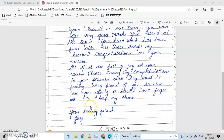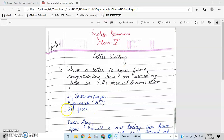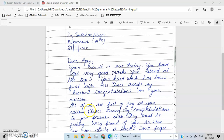Aapke friend ka address nahi aayega. Toh yahan par aapko apna address likhna hai. Sabse pehle address, then body of the letter, aur phir end mein aapko apna name likhna hai. Aapke ghar ka address likhna hai — jo bhi aapka address ho. Then Neemach, MP. Then date — jis din aap letter likh rahe ho woh date likhni hai. So I have written 27th November 2020.